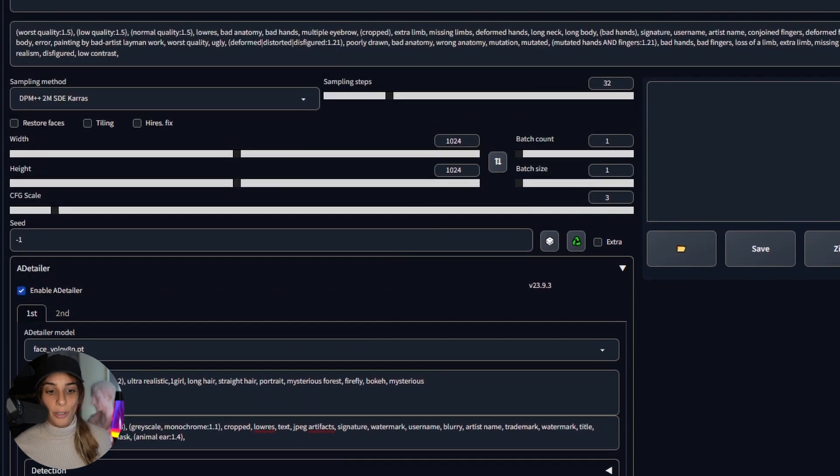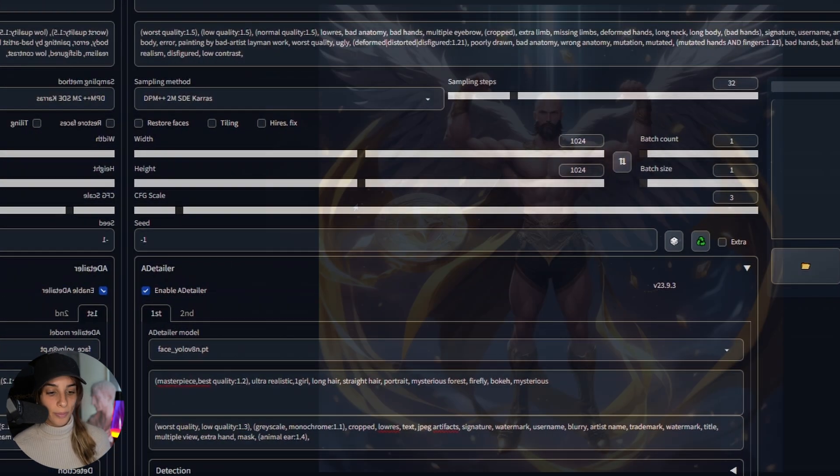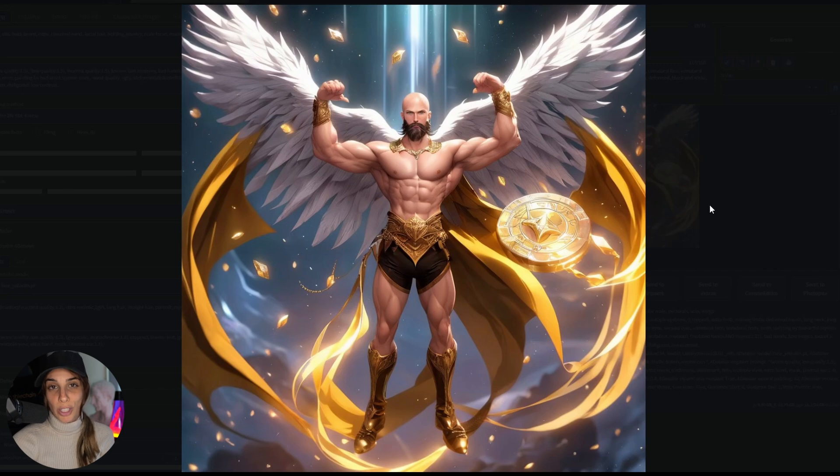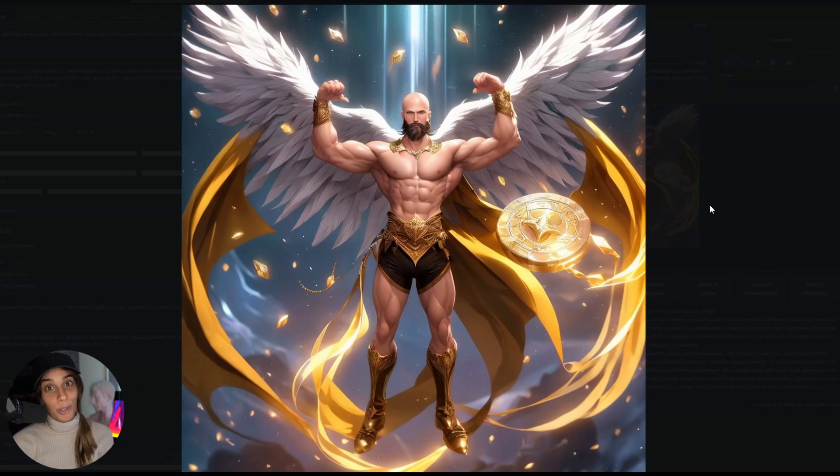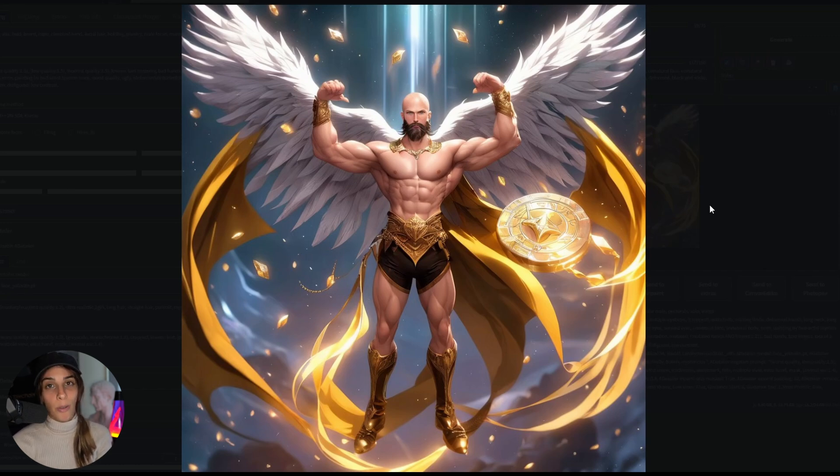I'm going to press generate. And this is what I got, which looks pretty good to me. So we can actually see that ControlNet for Stable Diffusion XL is working also on Automatic1111, which I find more user friendly compared to ComfyUI.